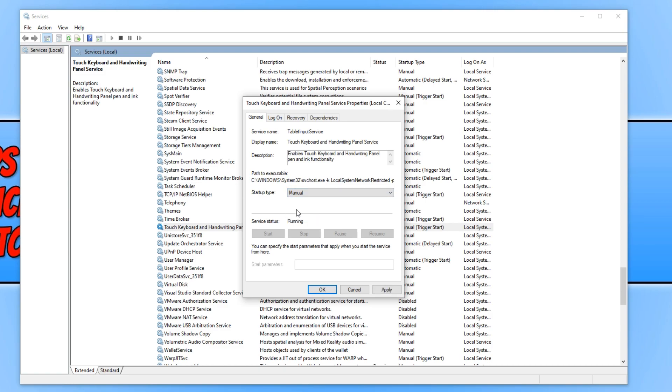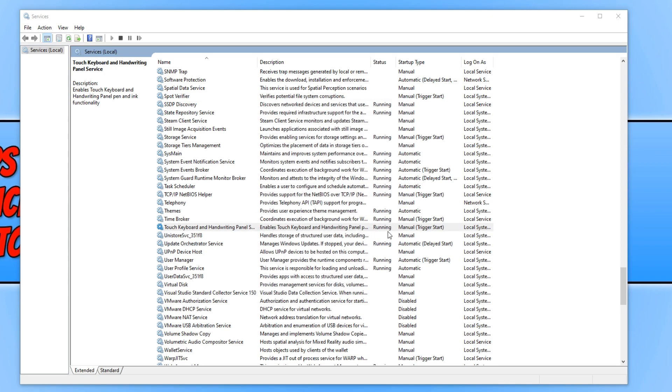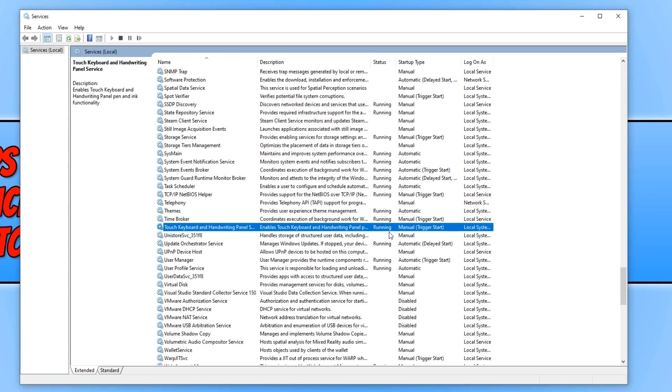Once you have done this, hit apply and press OK. If you restart your computer, it should now be running all good.